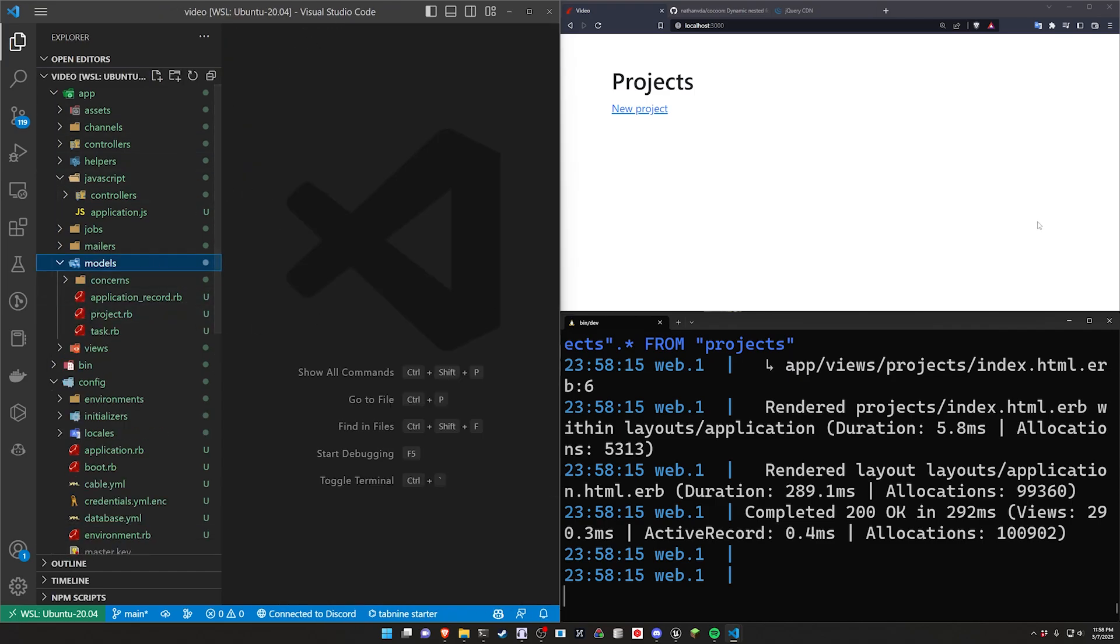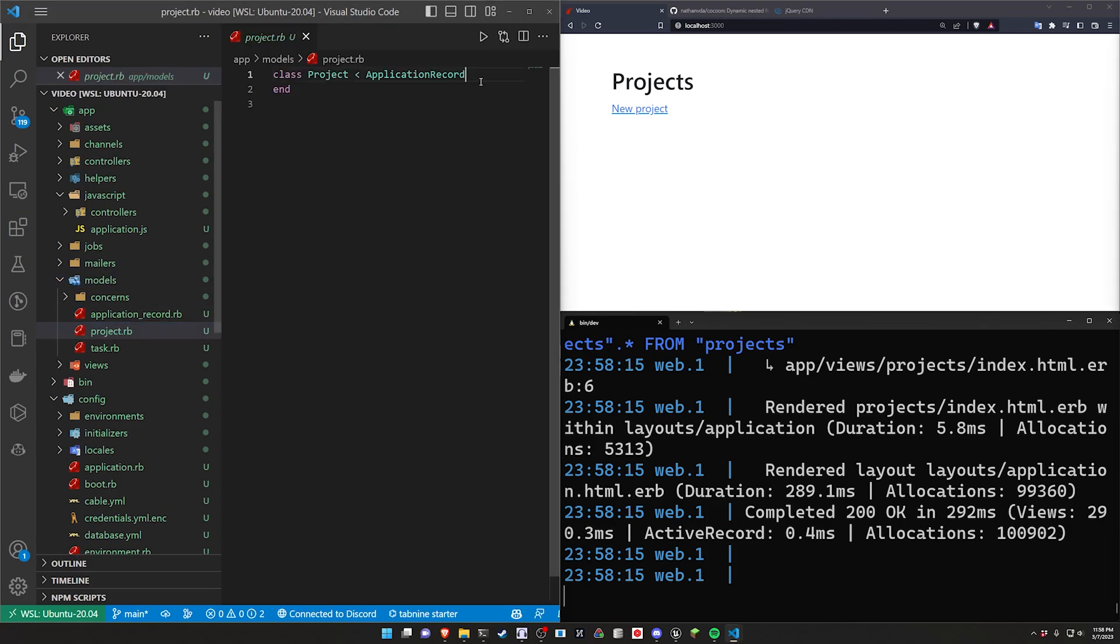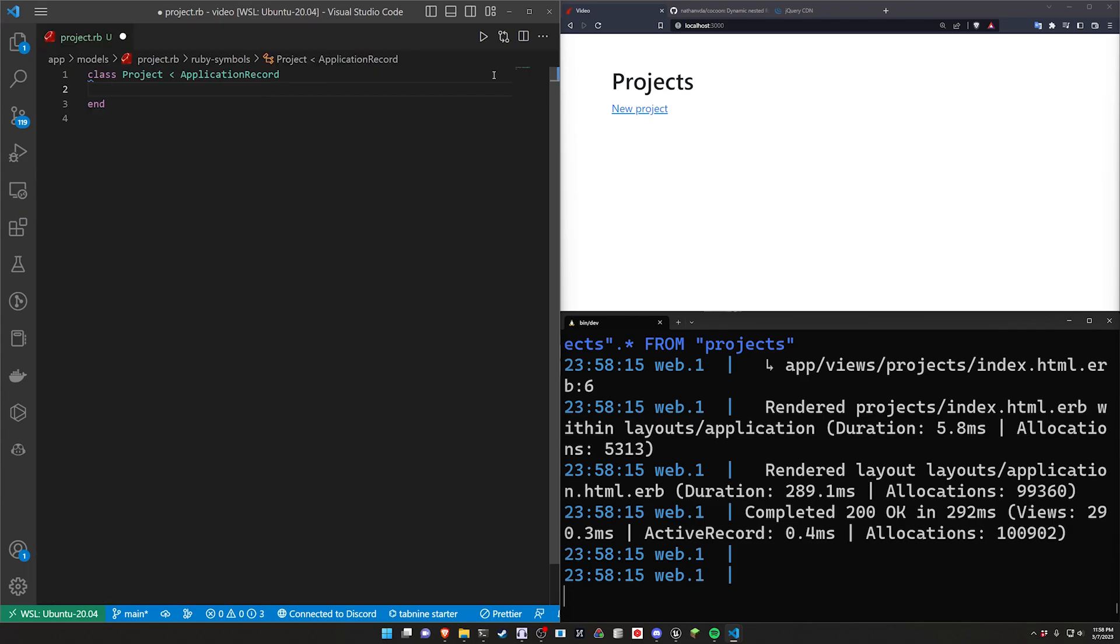Now in terms of the actual cocoon stuff this is pretty straightforward. In all honesty it's basically how you would normally set it up. You're going to has_many tasks.